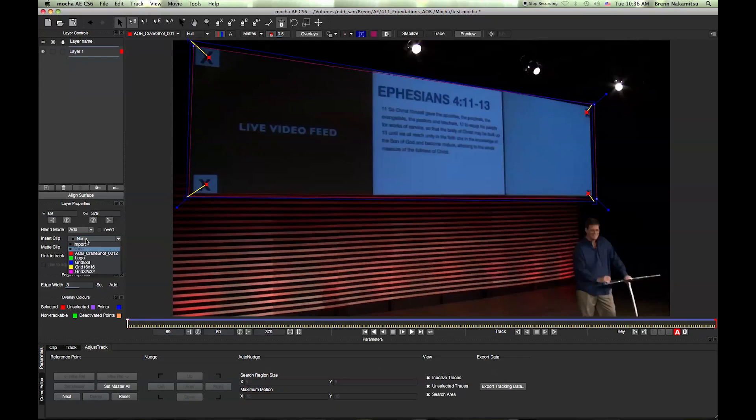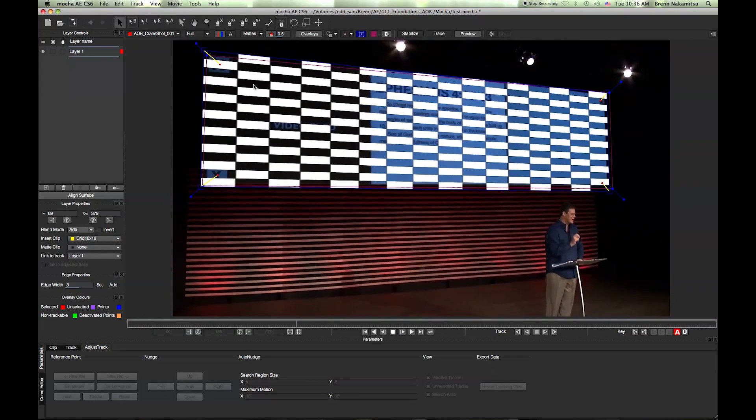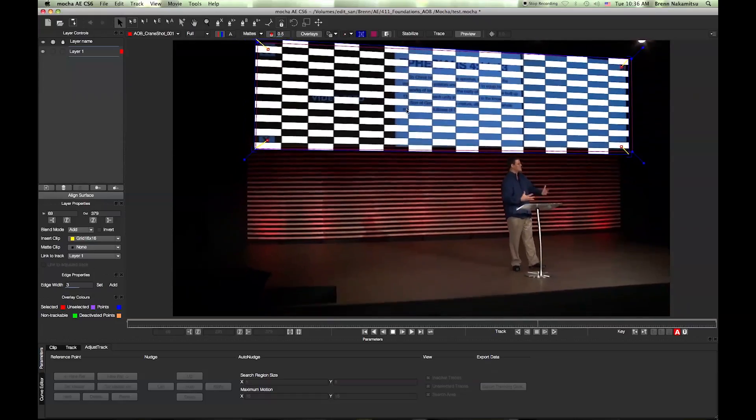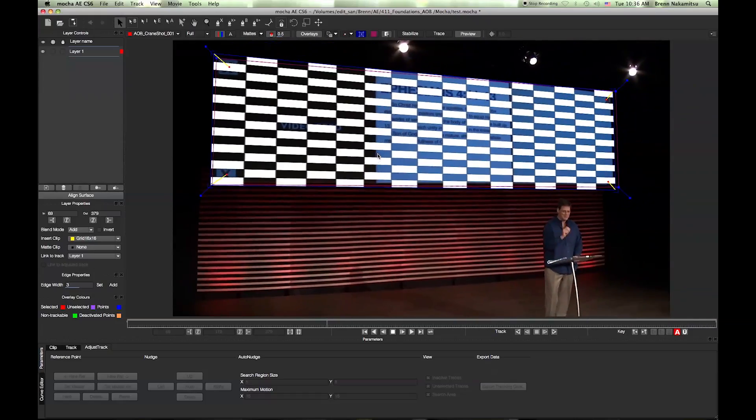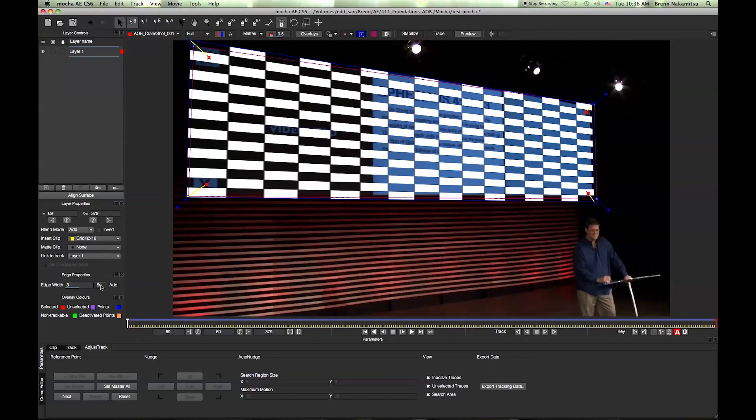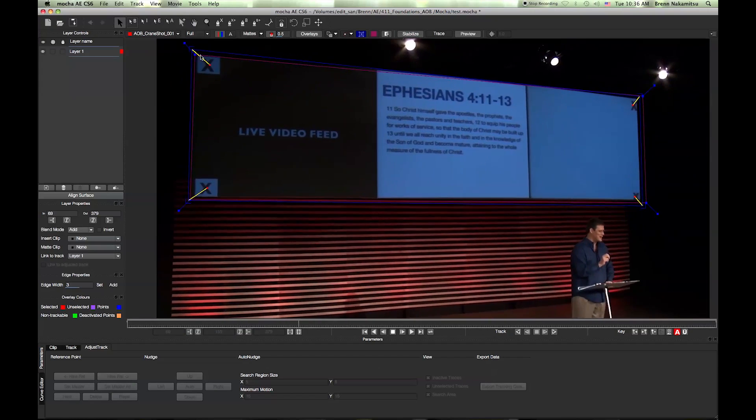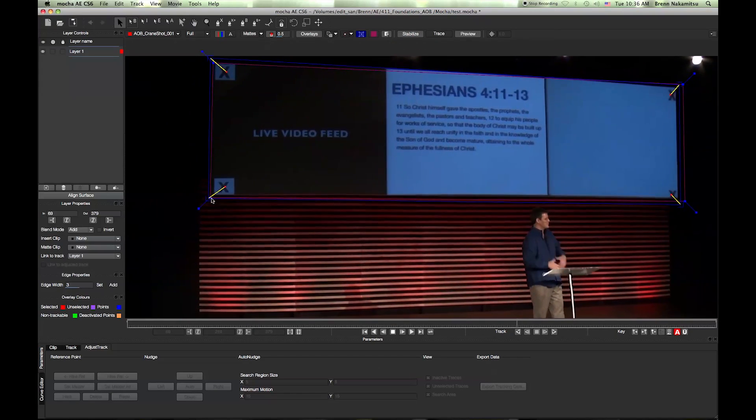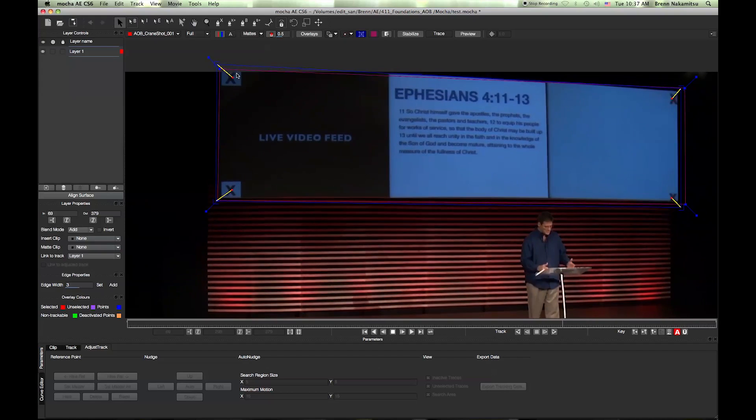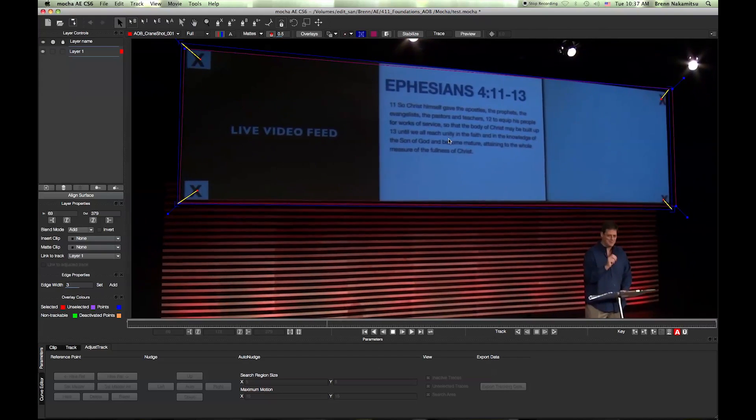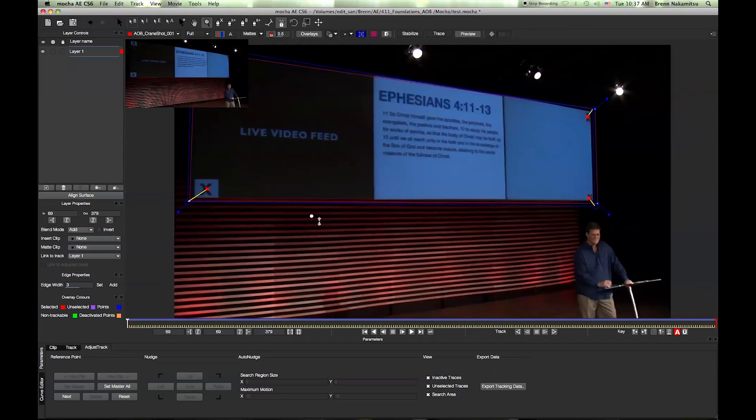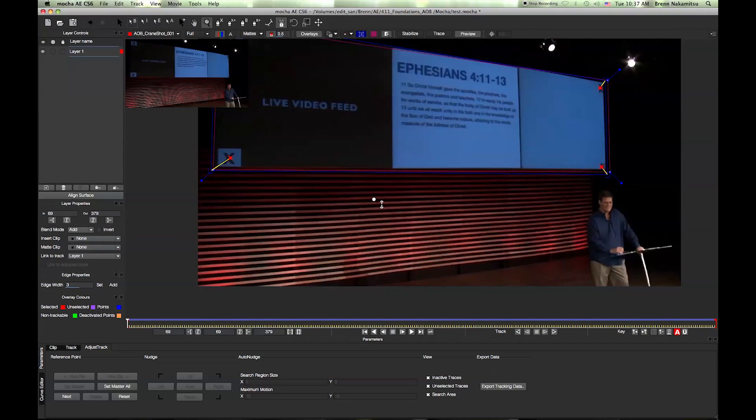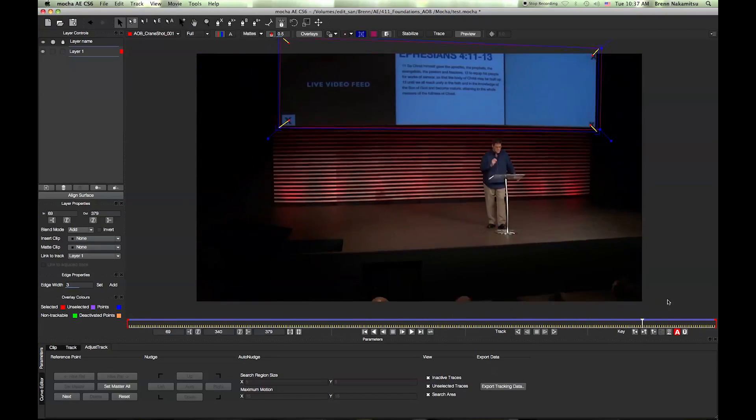Once you're done setting all your keyframes, what you want to do is bring up the grid or your picture again just to make sure. Now you can see that it's actually following it pretty good, so I'm actually pretty happy with that. Doesn't look that bad. Another thing you can do is go ahead and stabilize it, and what that does is it takes whatever you have selected and stabilizes the footage around that, so you can see if it's actually sitting pretty good. That's another method of doing it—there's all kinds of different ways to make sure that your planar surface is tracked properly and everything looks good.